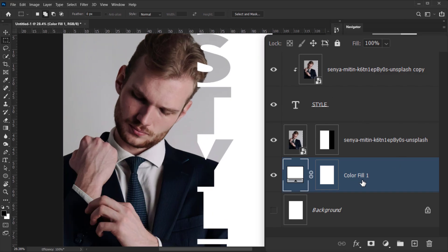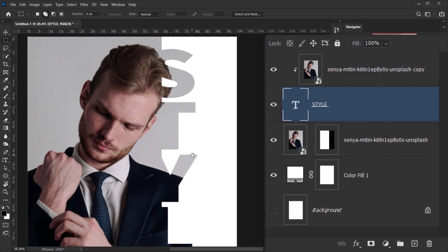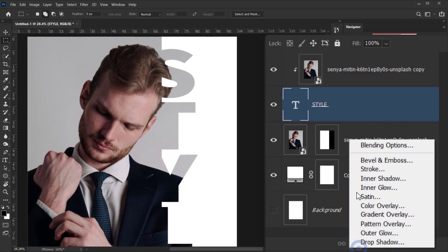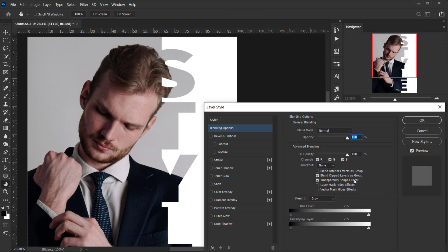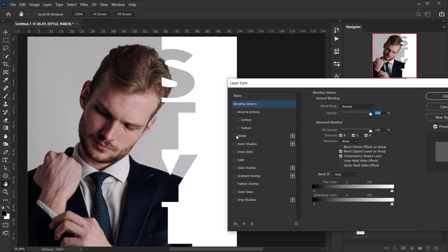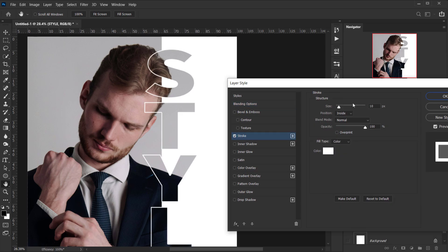Select the text layer, then go to the FX icon and choose Blending Options. We're going to check the Stroke option. I have the size set to 10 pixels, 100% opacity, and the position set to Inside. The size depends on your resolution — since we have a 3000 by 4000 pixel canvas, 10 pixels looks good. Maybe I'll even put it around 12.